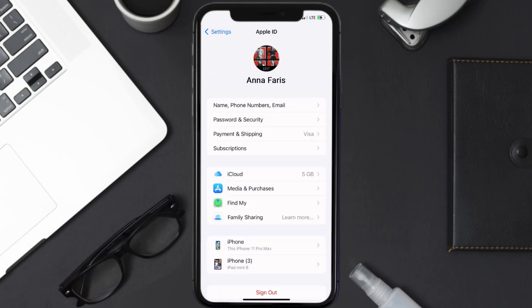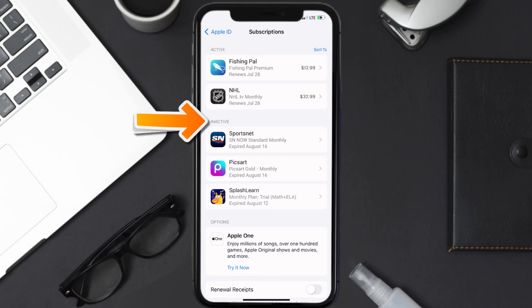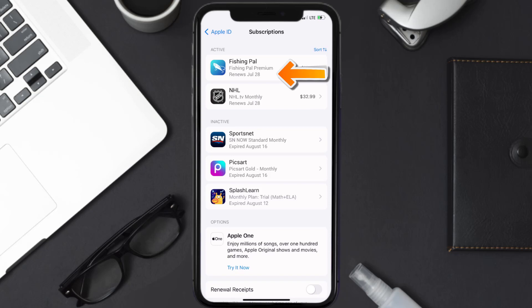From here you're simply going to choose the subscriptions option and then give it a moment to load. You'll then get a list of all of your active subscriptions, and underneath that are your expired ones as well. You'll also see dates for when that next payment is due to be taken from your account.